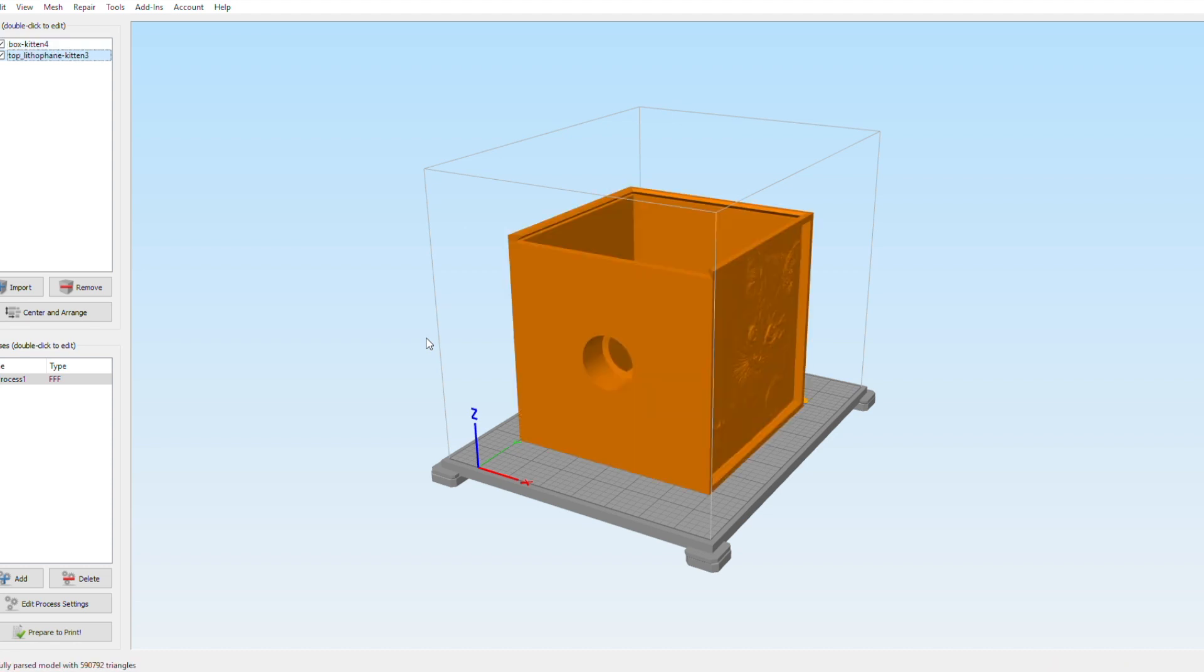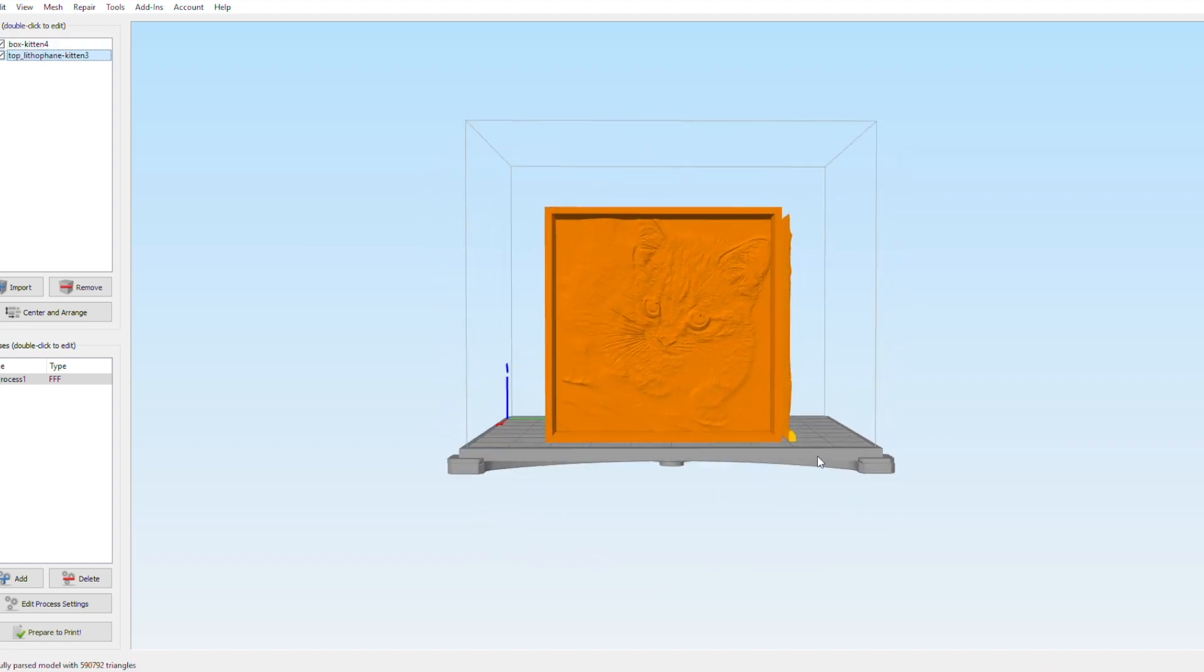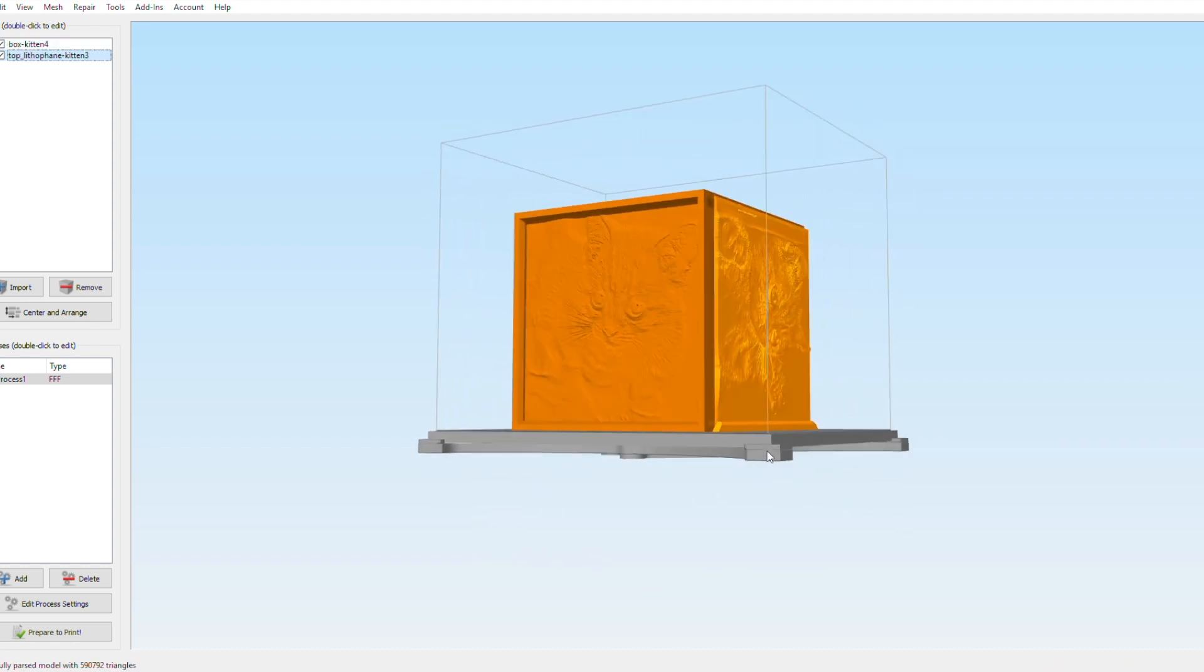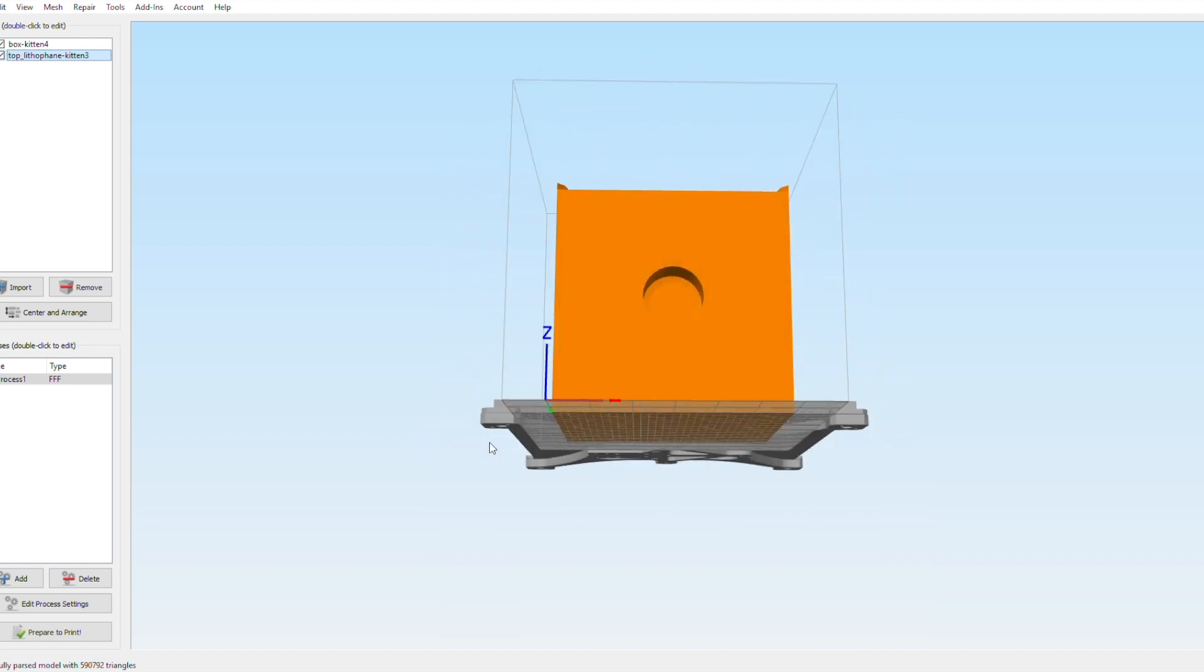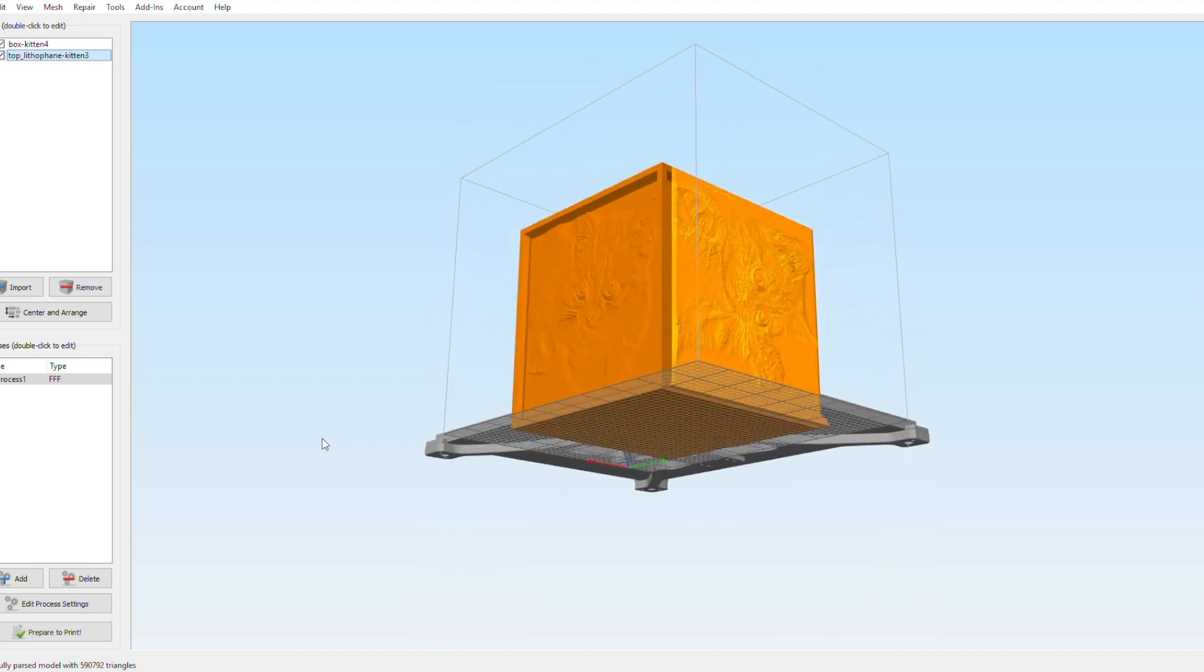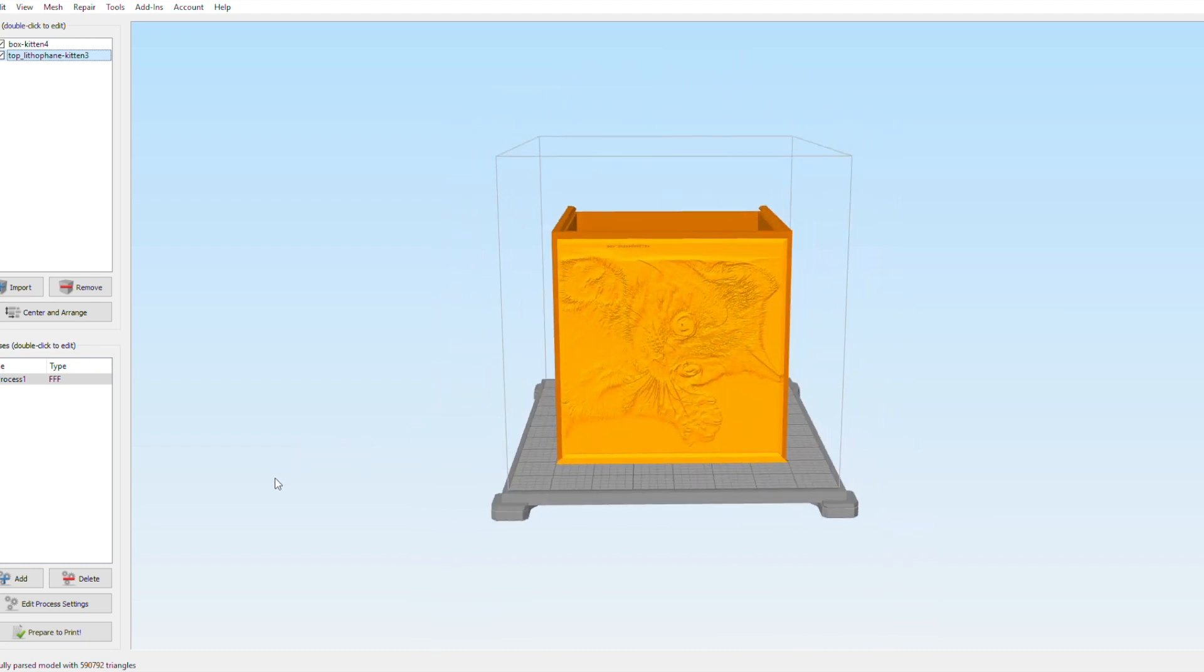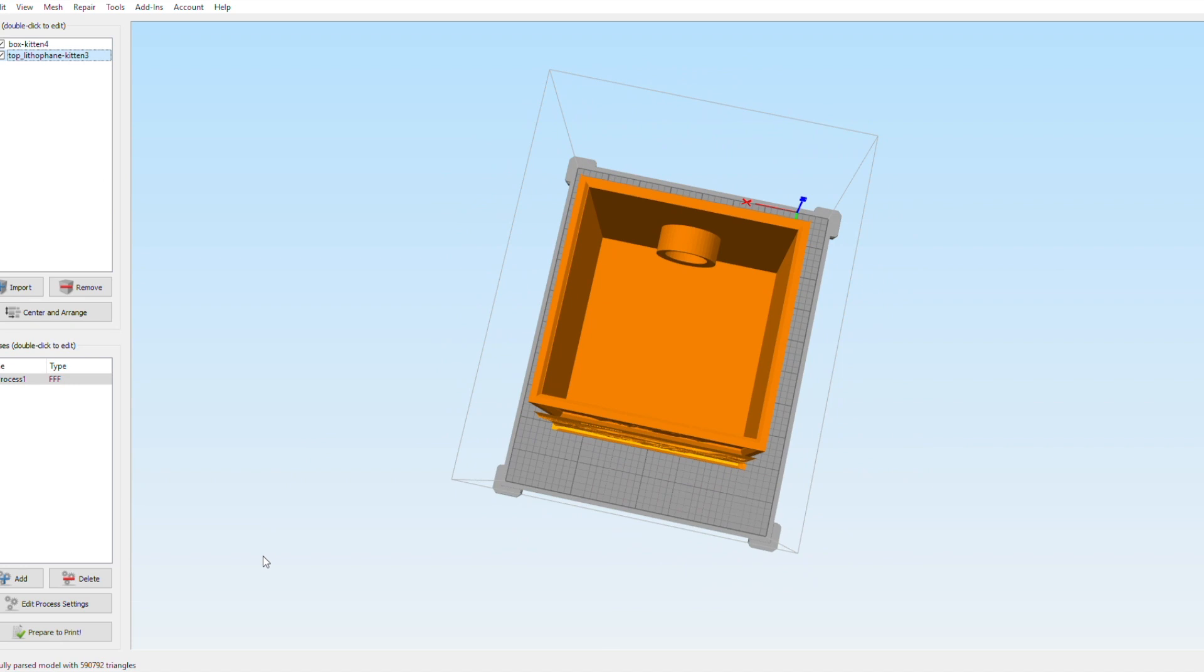Here it is in Simplify 3D, and you can see it doesn't look that great from the outside, but it's really going to look great when you light it up. You can also see the top there is laid off to the side in a vertical position.